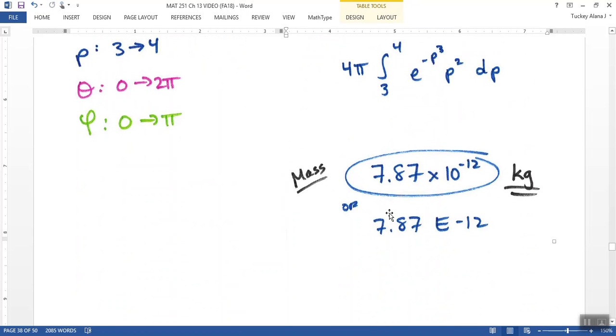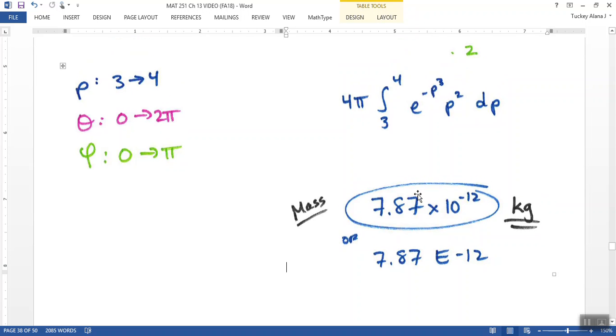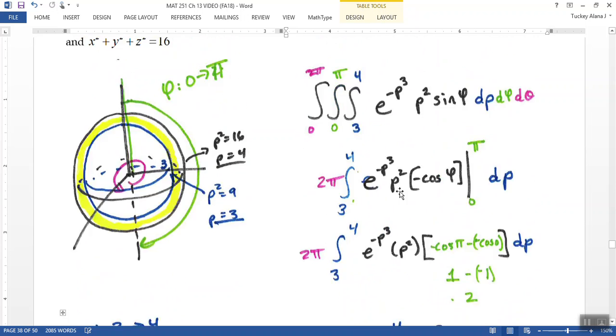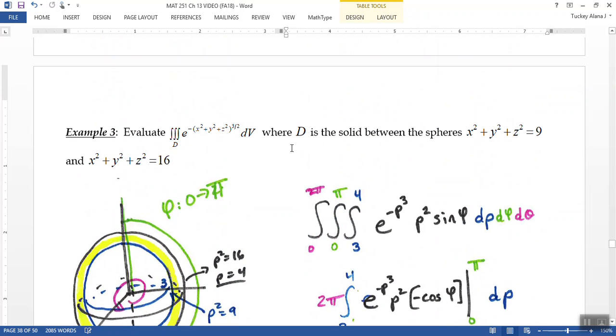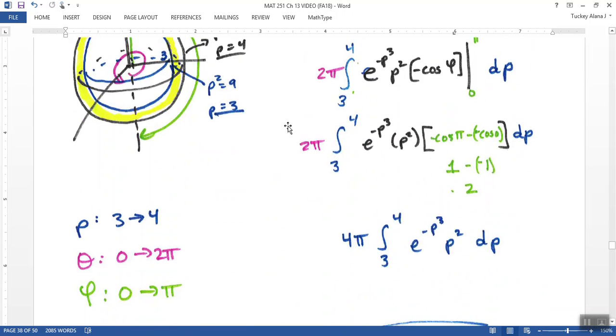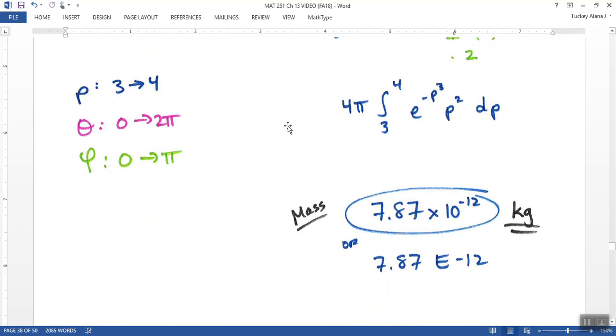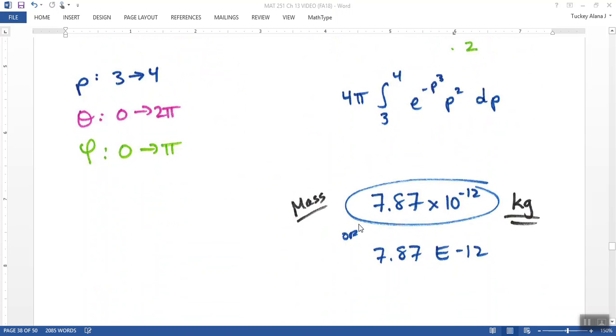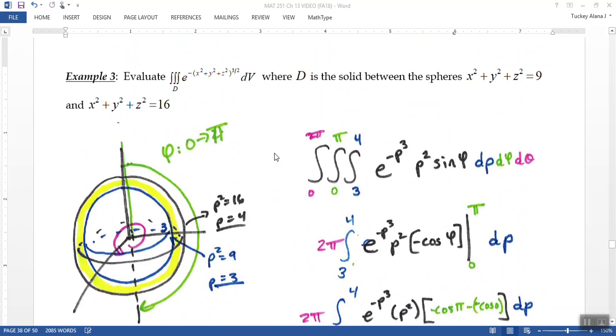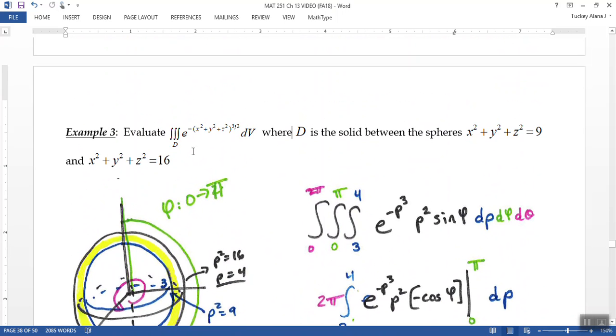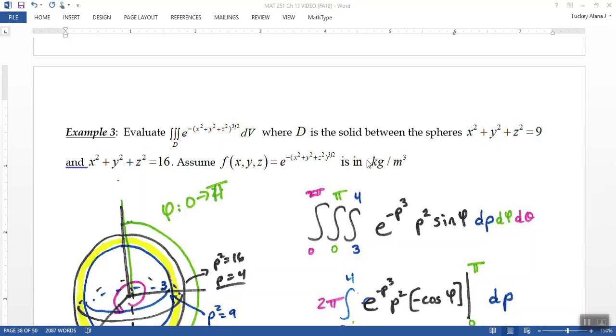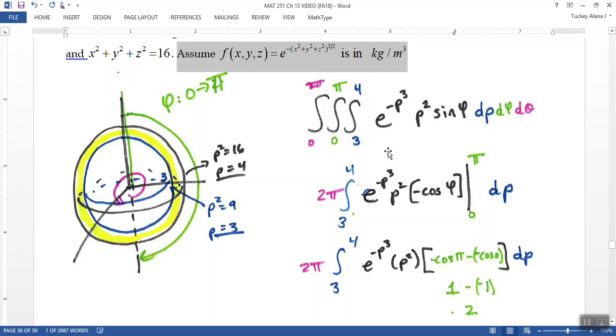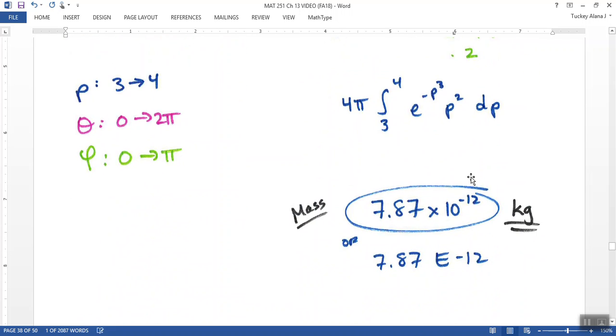So my mass would be 7.87 times 10 to the negative 12 kilograms. You can imagine that this is very small, so this might have something to do in physics with applications for atoms or neutrons, protons, that kind of thing. There was no particular reason to know it was kilograms unless I tell you somewhere that, to assume that it was in kilograms per meters cubed or something like that.